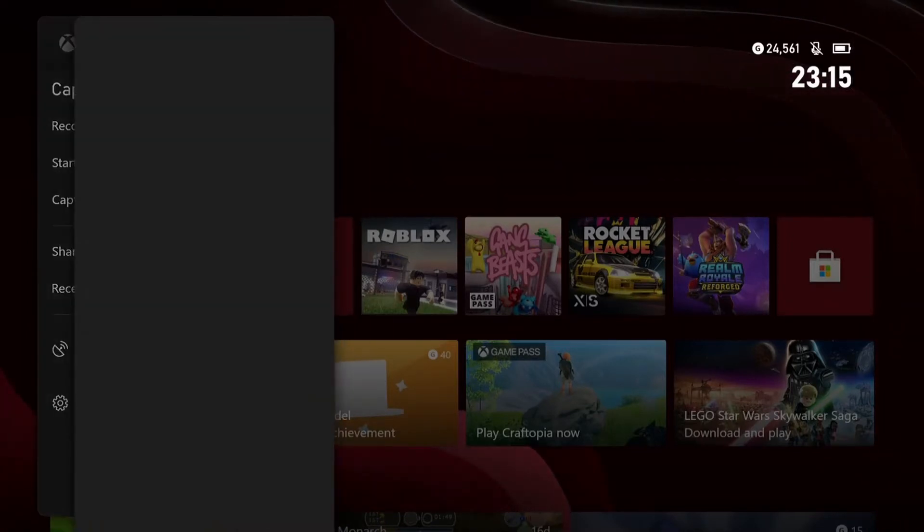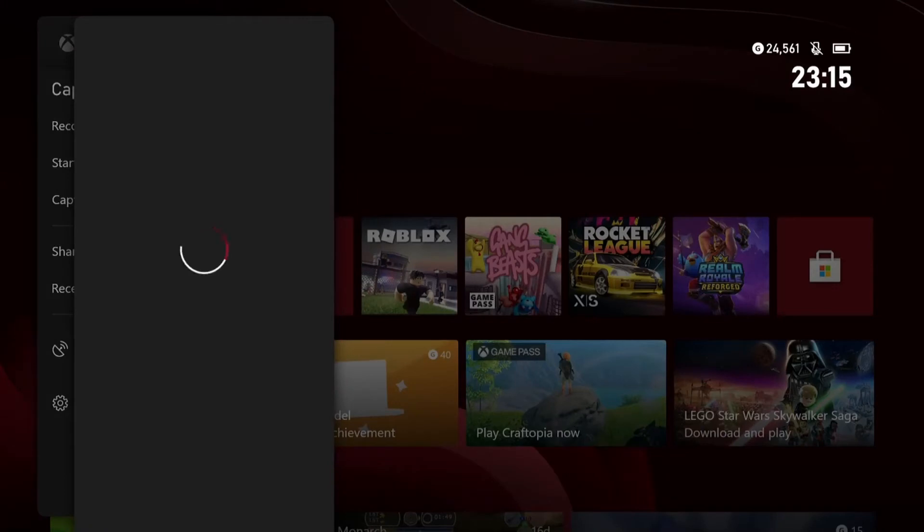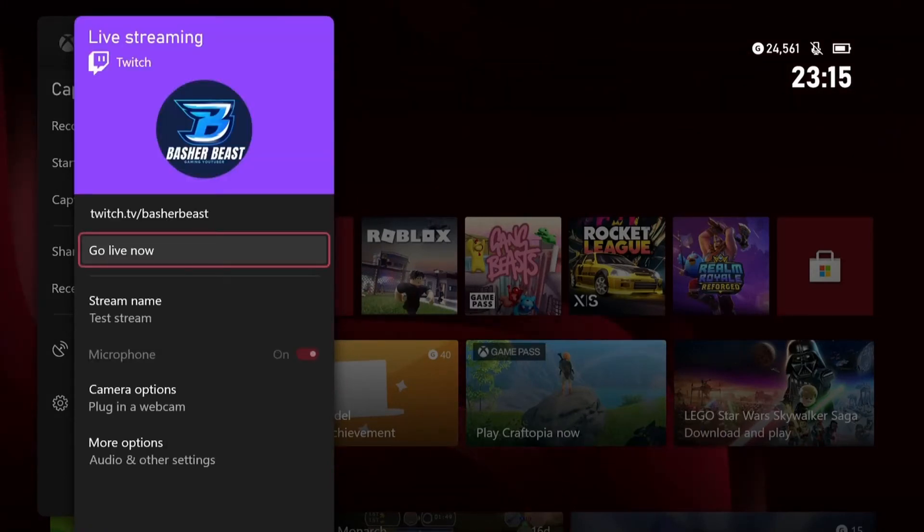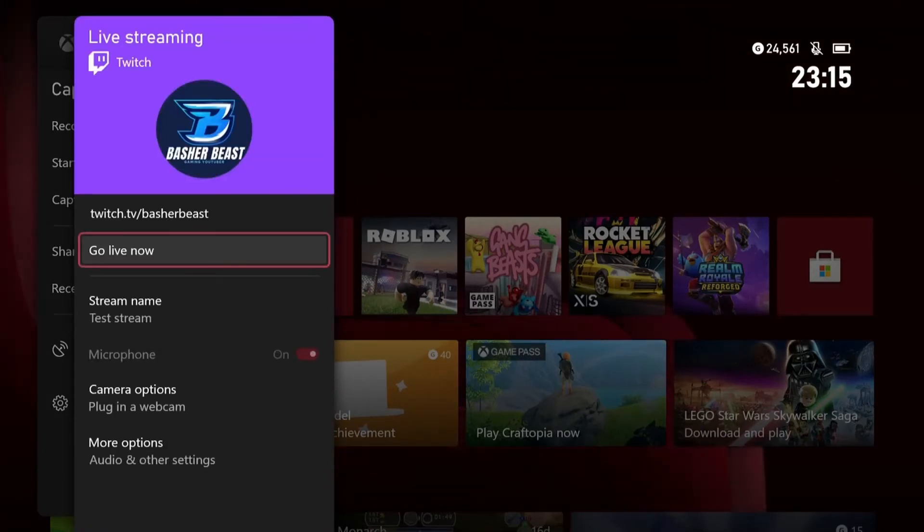But you want to go down to live streaming and click it. Now, when you click it, if you haven't connected your Twitch account, it will ask you to connect it.